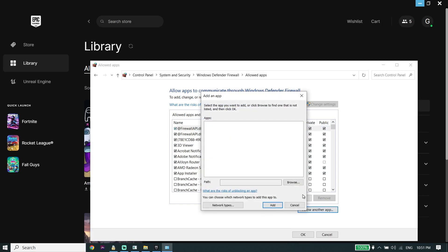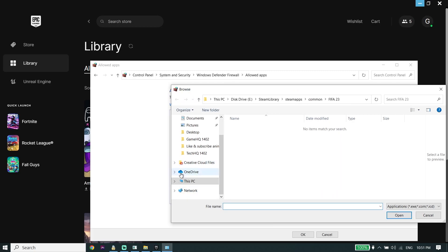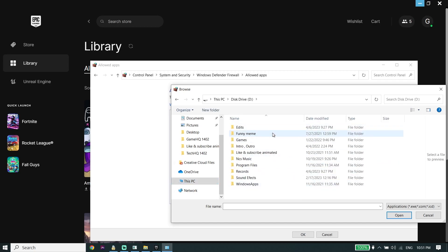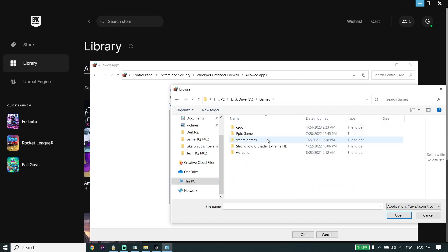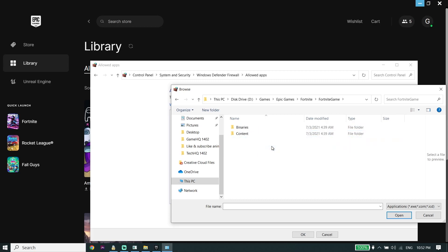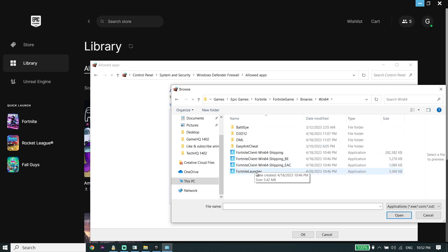Go down and click on 'Allow another app', then click Browse. Now locate your Fortnite install location. Select Fortnite game, select Binaries, select Win64, and then select Fortnite Launcher from right over here.